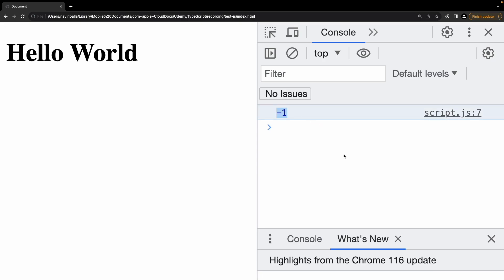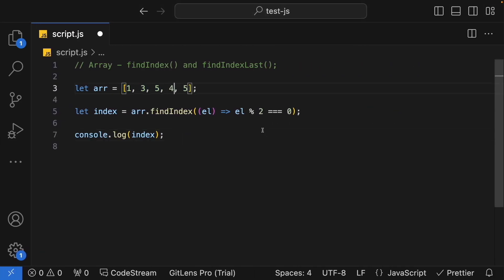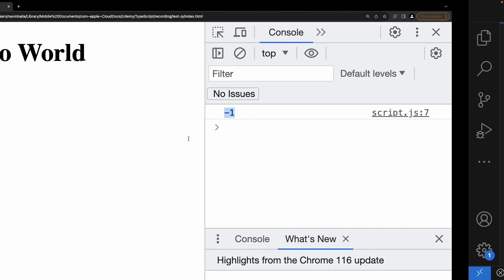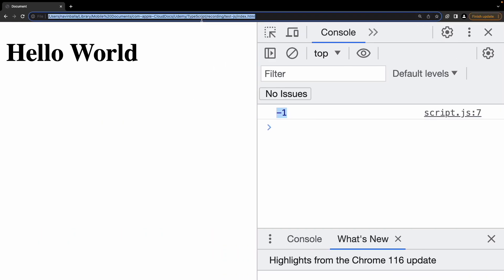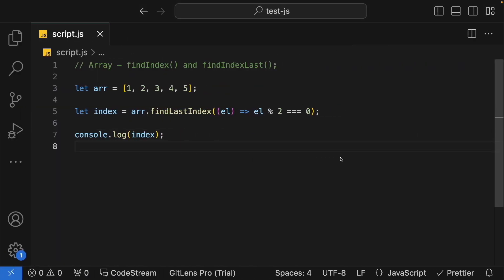So it's returning minus 1. Now let me try with even numbers, but I want to find from last to first. First this 5 will be compared, then 4, then 3 like this, but at 4 itself we're getting the condition satisfied. The index of 4 is 3, so we get that returned. That's perfect. So this is how findIndex and findLastIndex work in JavaScript, using which we can perform conditional operations on each element of your array and it will return you the index.